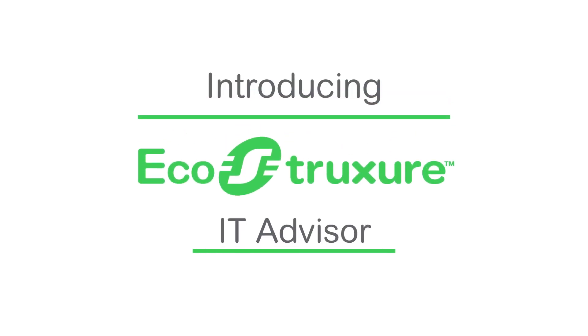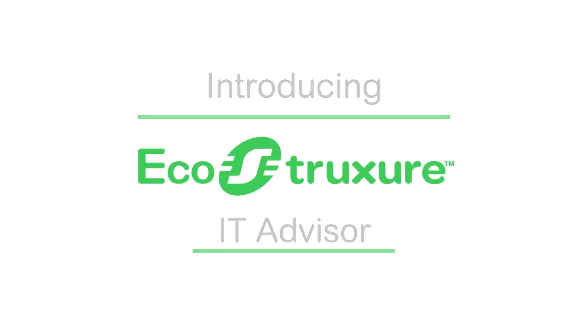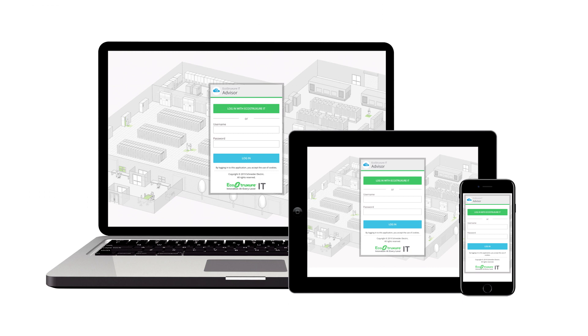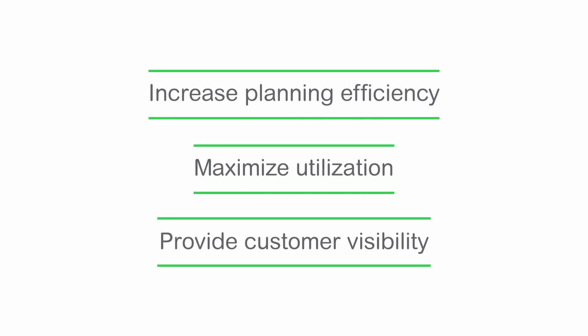EcoStruxure IT Advisor is a planning and modeling solution providing large enterprise and co-location data center managers full insight into their infrastructure to increase planning efficiency, maximize utilization, and provide customer visibility.